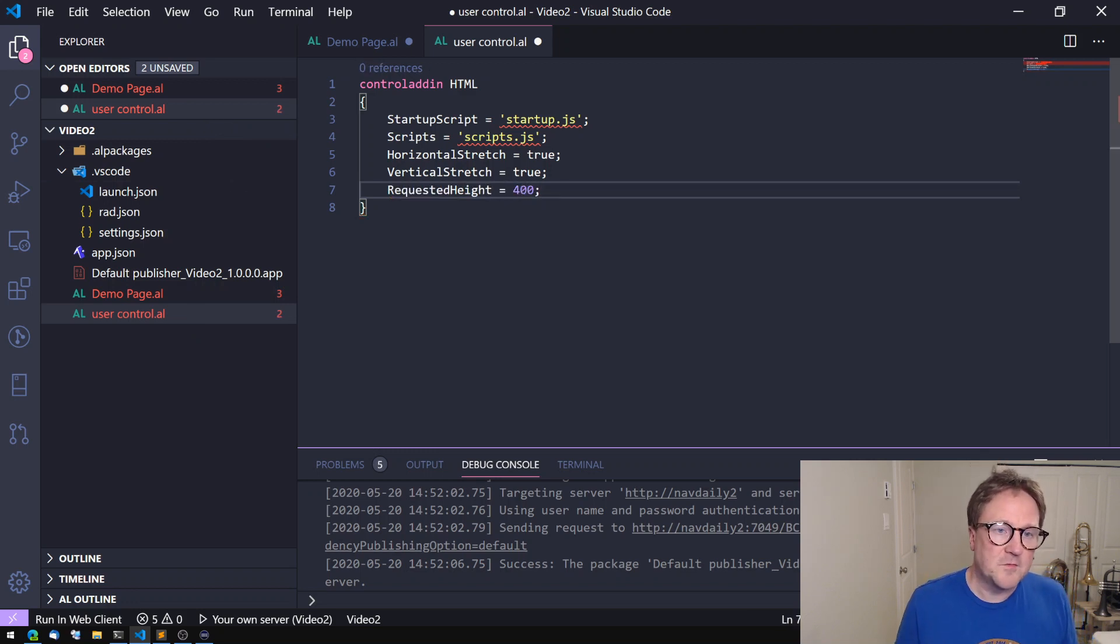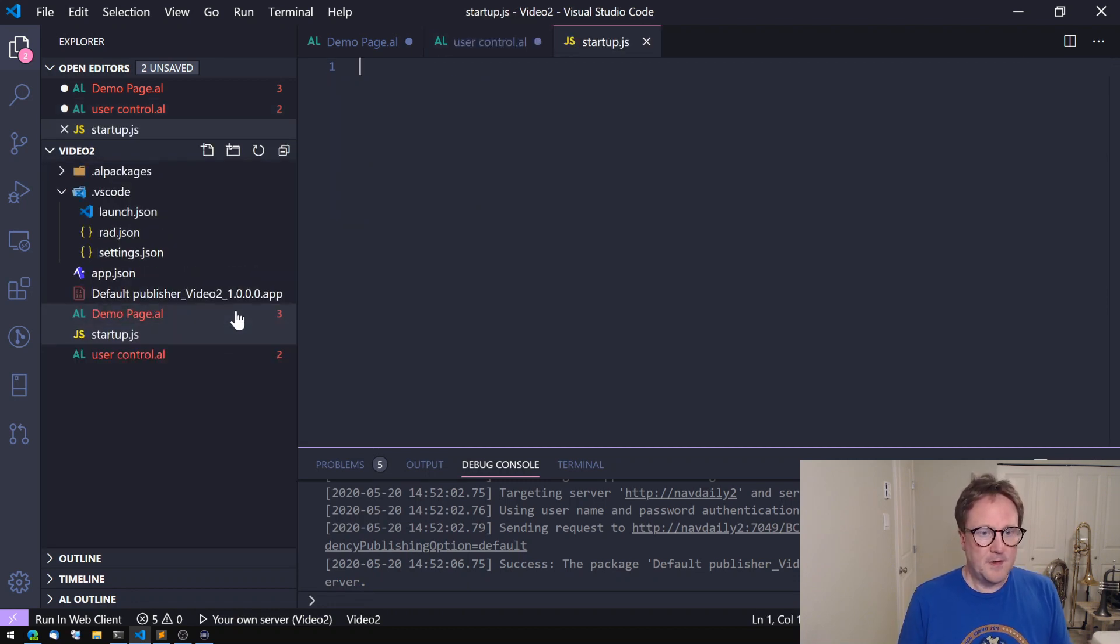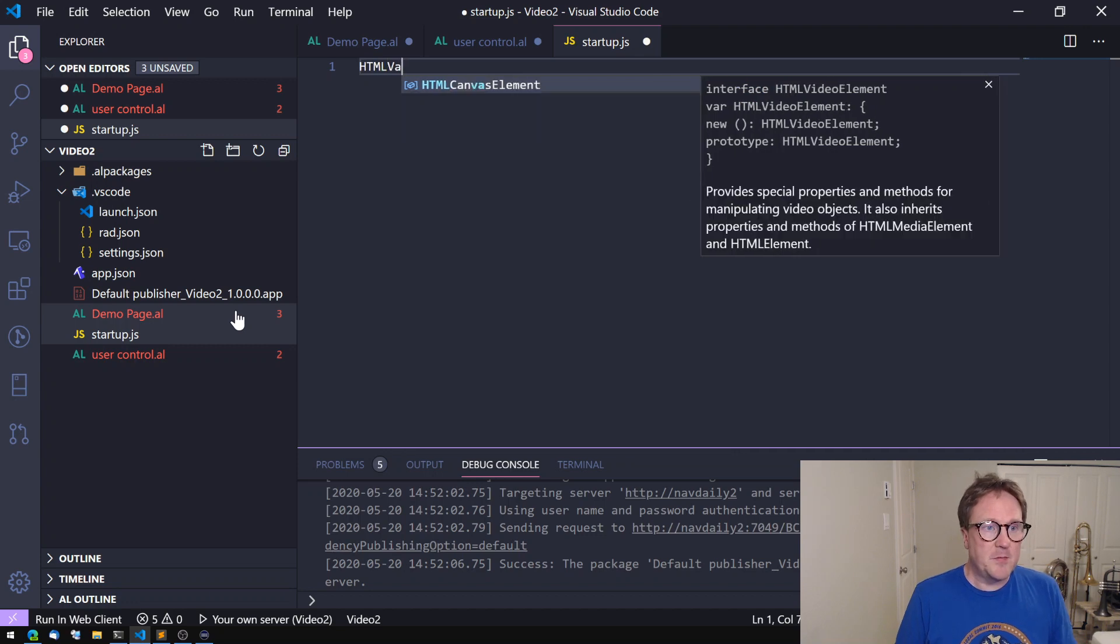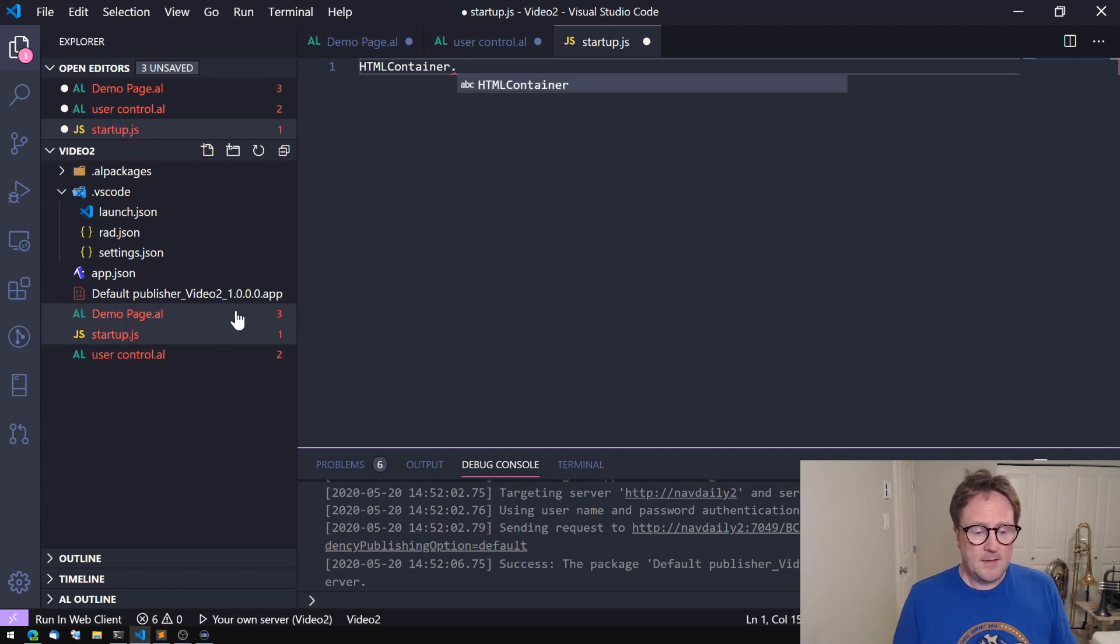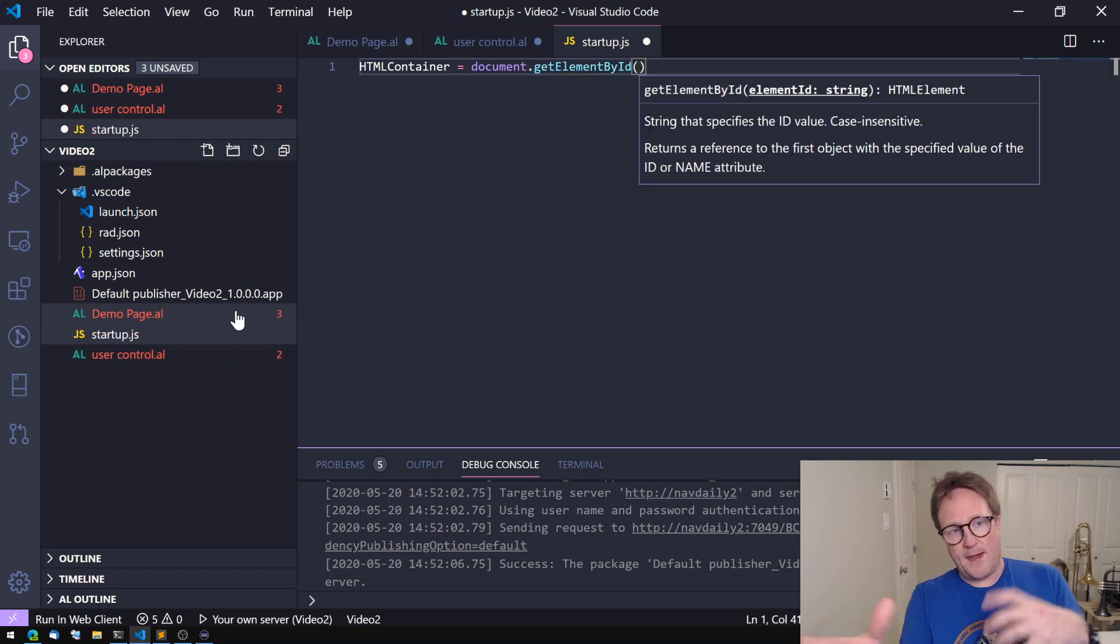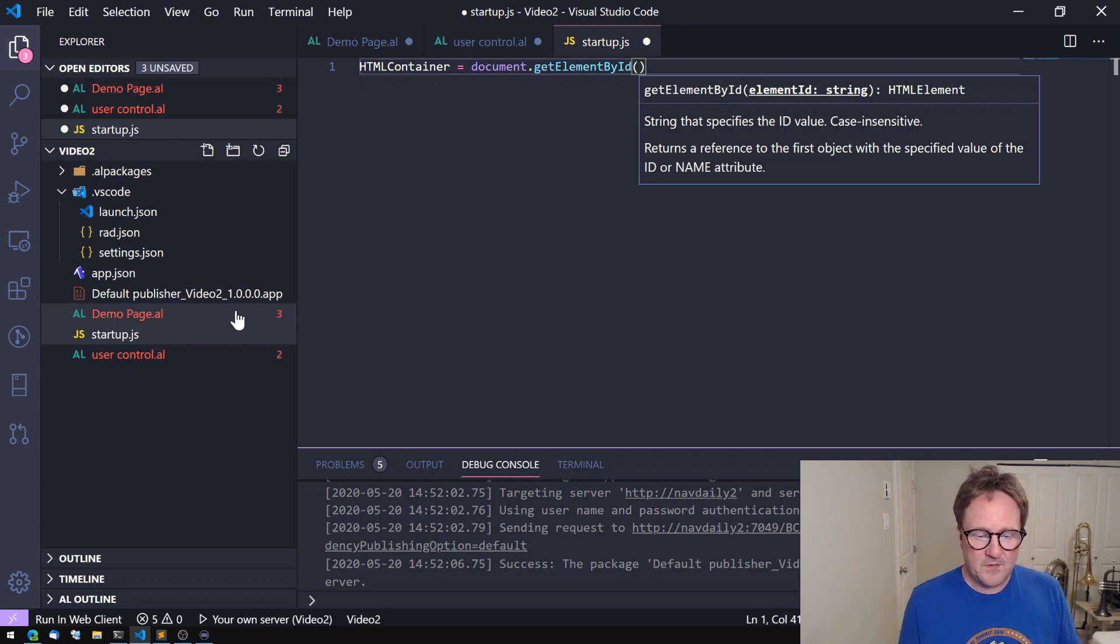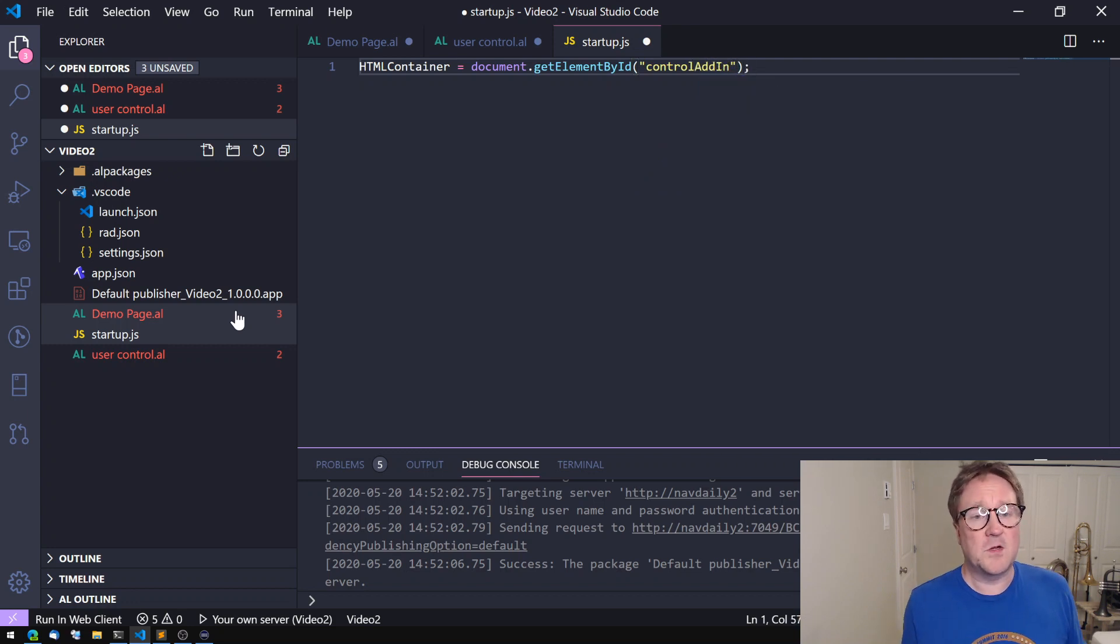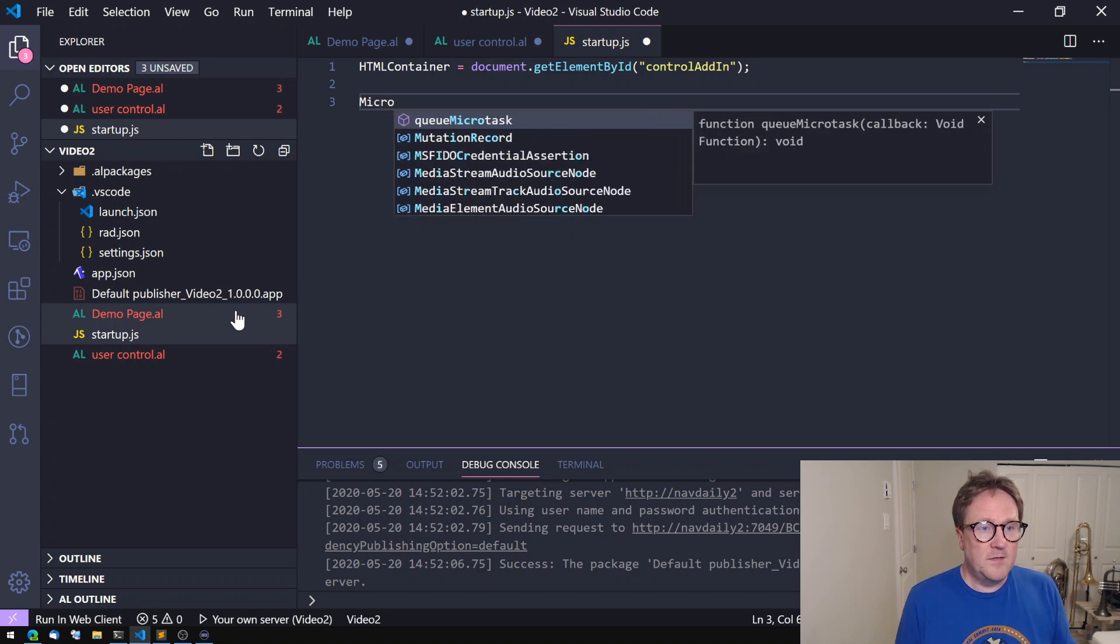You see the squiggly lines means that we have to add those files. The first one we're gonna add is the startup.json. So what we want to do here, since we want to inject HTML, we need some place to go and get it and put it. So let's create a variable called HTML container and equal document.getElementById. A control add-in or user control in Business Central is actually hosted inside an iframe and there is a div segment and we can grab that and use that as our host container. So it's called controlAddIn, spelling is very important when you go into JavaScript.